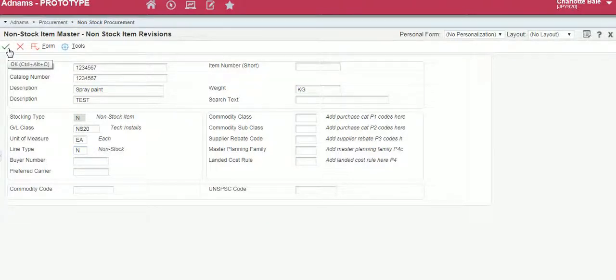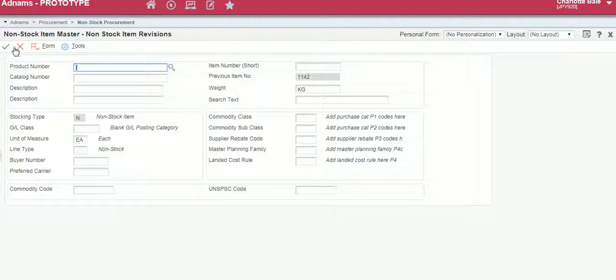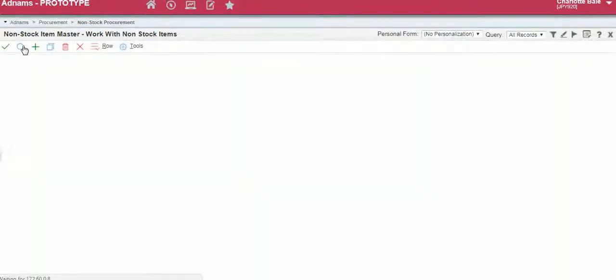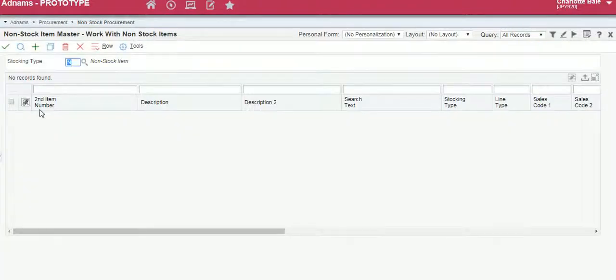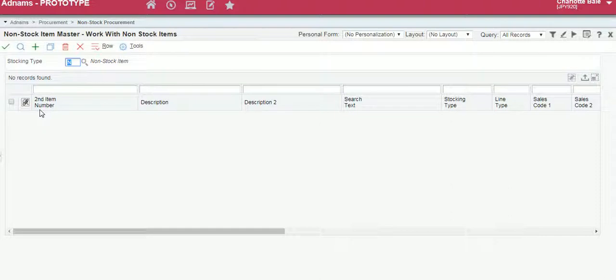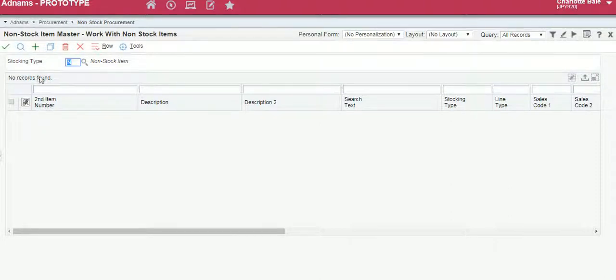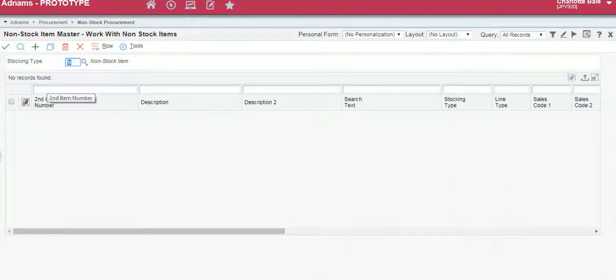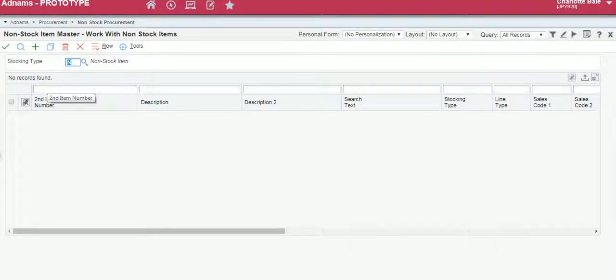To confirm and create our item, click the green tick and cross out. You may want to add some more information in which case you need to go back into the item master. Once it's been created it will give you the option to go through different tabs.